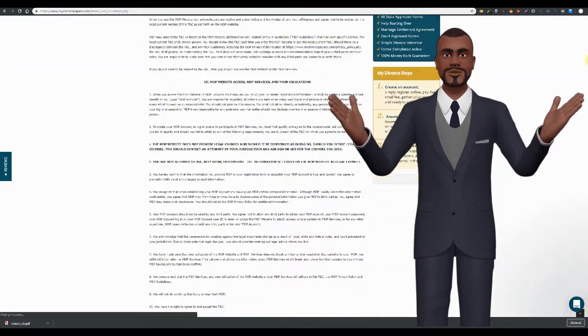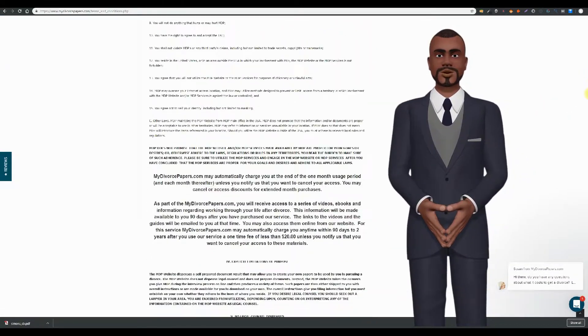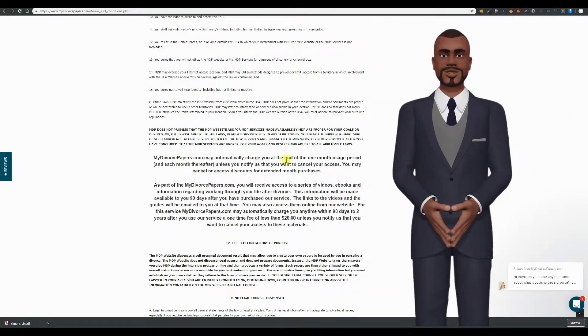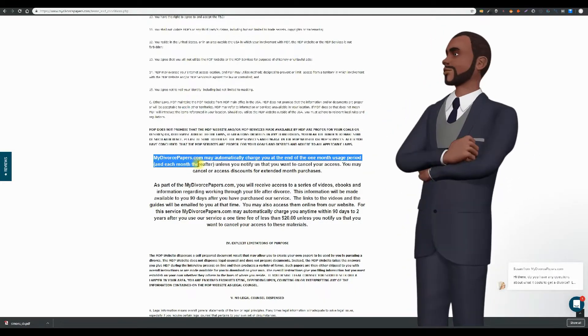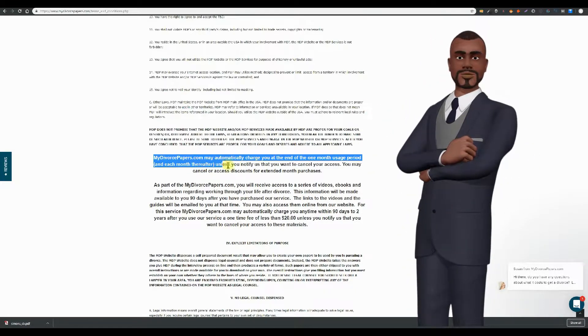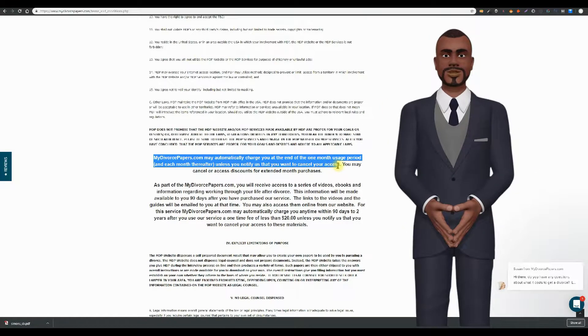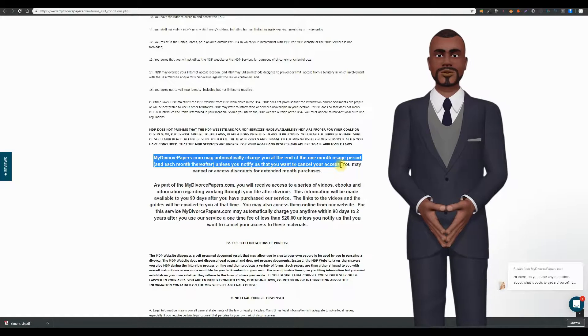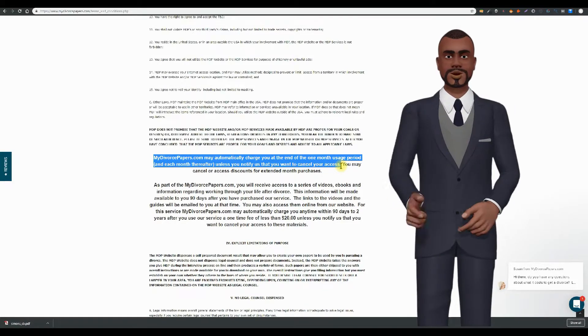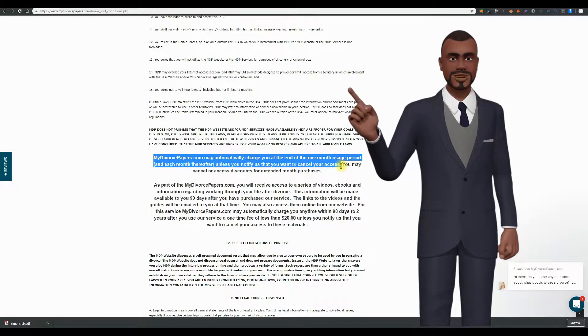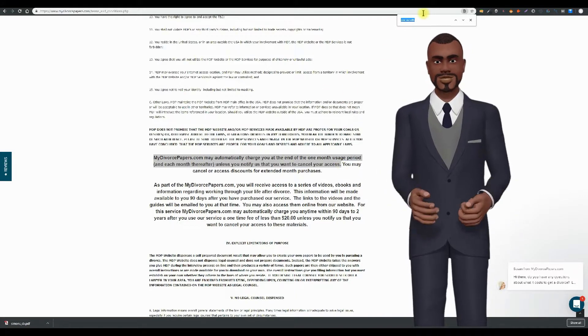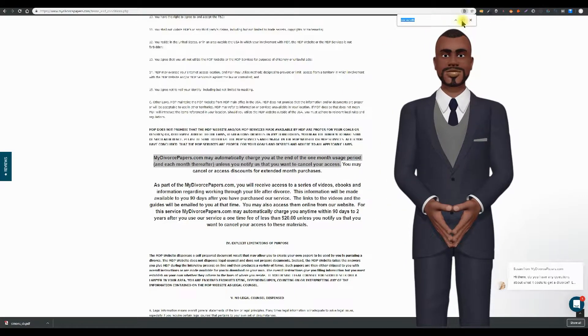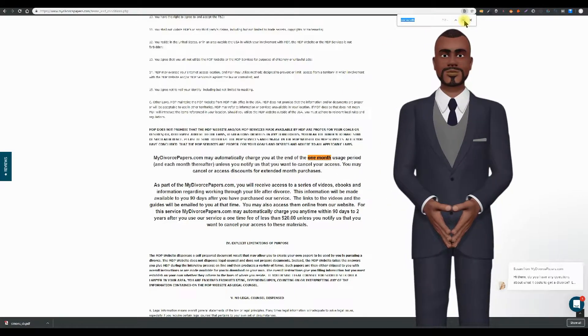MyDivorcePapers.com may automatically charge you at the end of the one month usage period and each month thereafter unless you notify us that you want to cancel. What one month usage period? They don't mention a one month usage period anywhere else. Boom, you've been screwed. And they'll just claim that you agree to all terms and conditions.